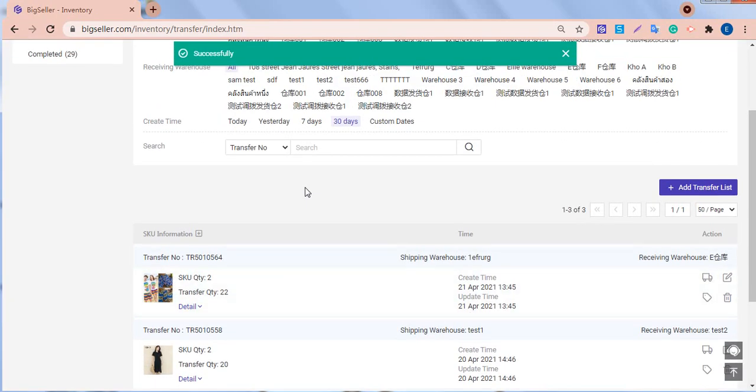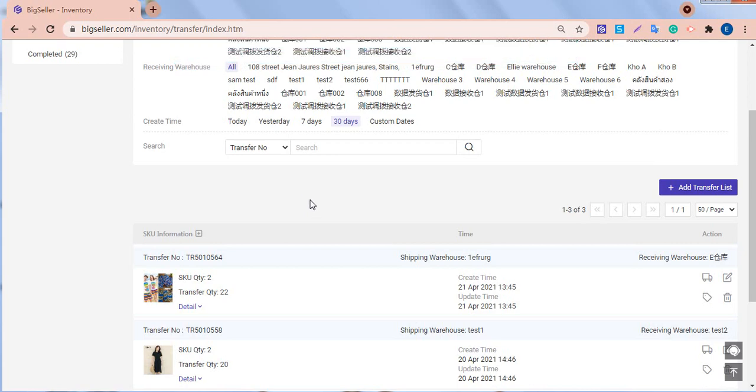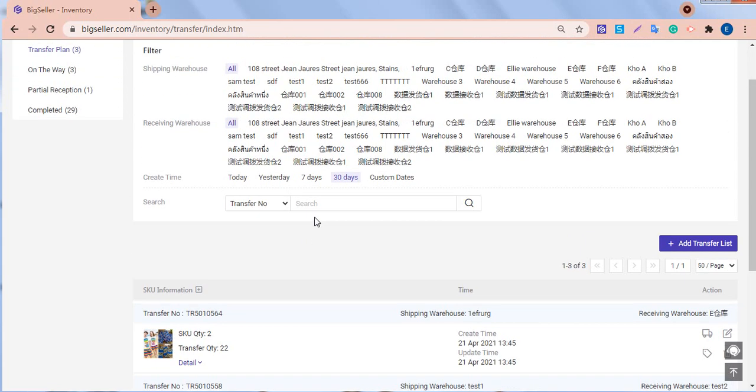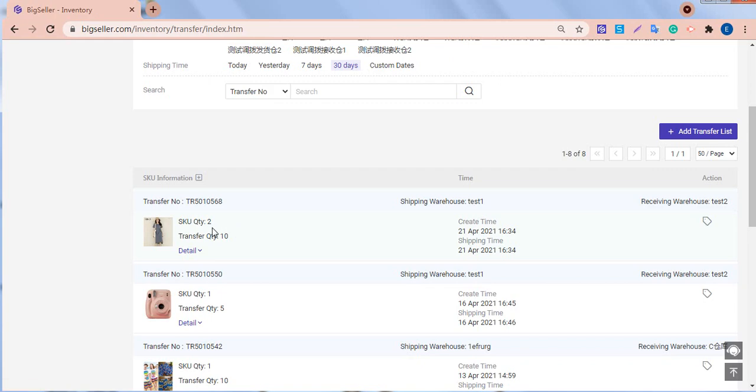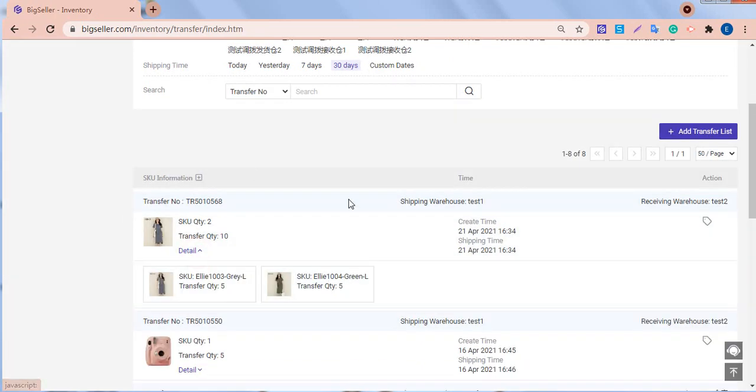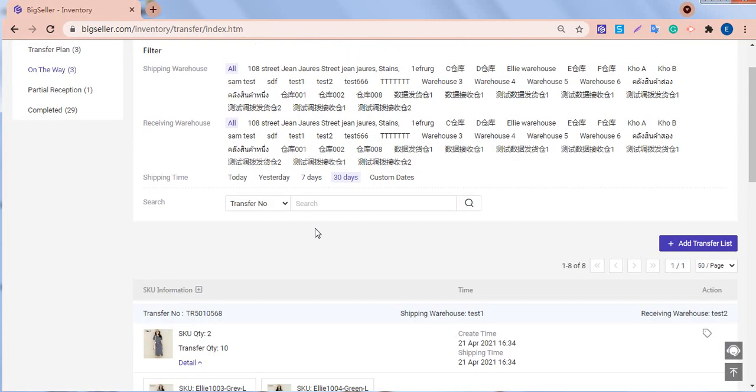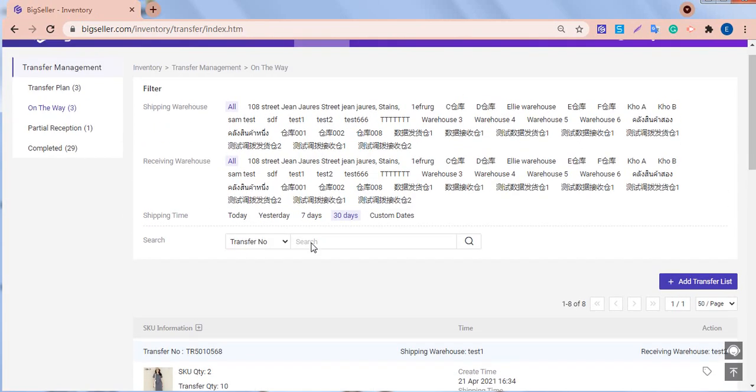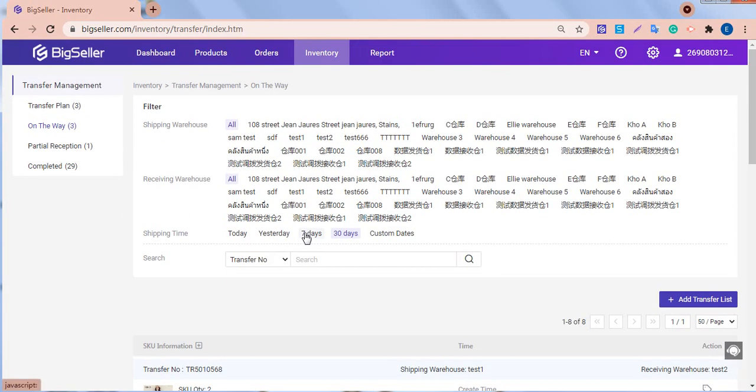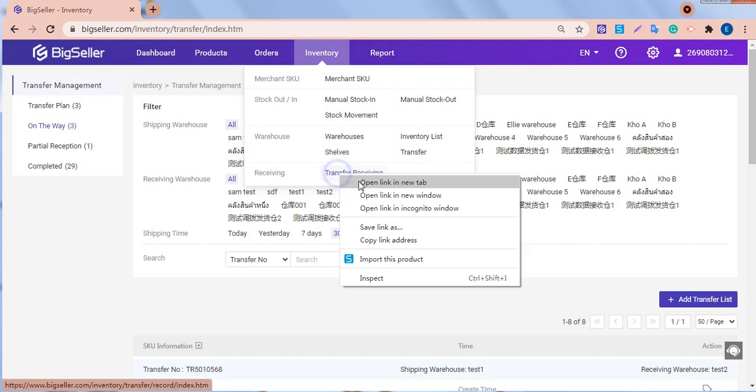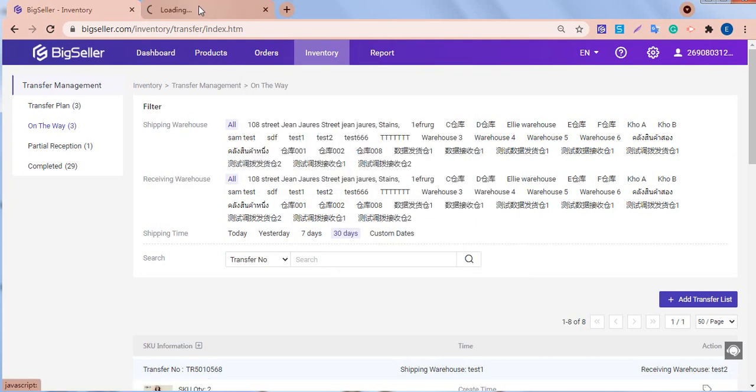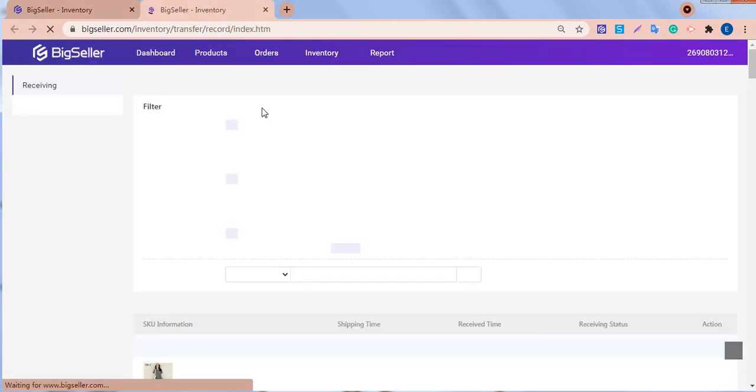Then, this transfer list will move to the on-the-way folder. And we can also go to the transfer receiving list to find this transfer list.